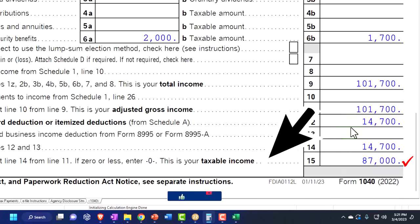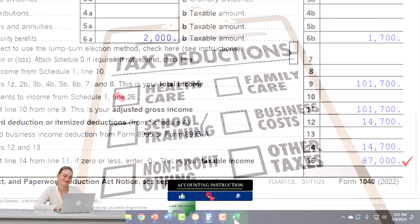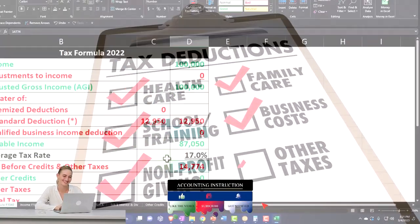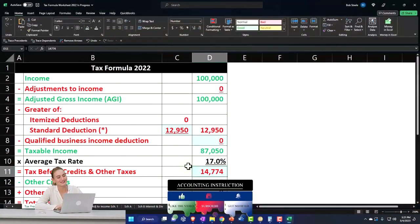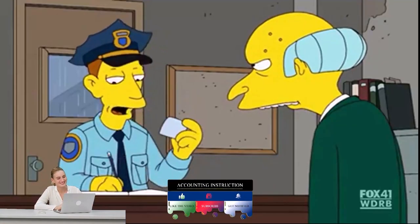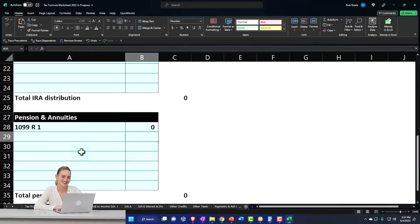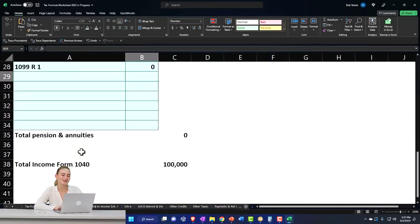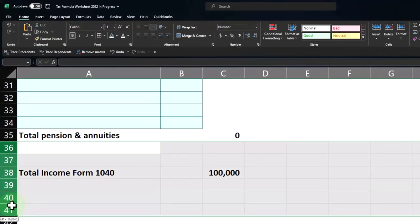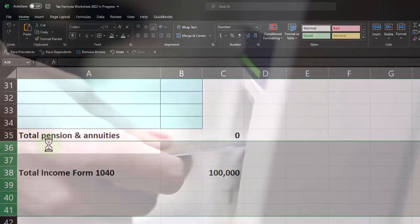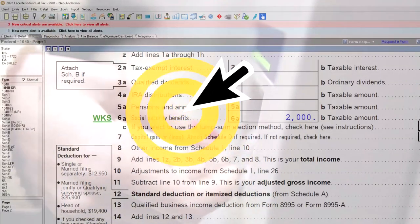We also changed our standard deduction because we're over the threshold of 65. Now we've got Social Security income on page one. So I'm going to add another line for pension, insert some lines, and call it Social Security benefits.